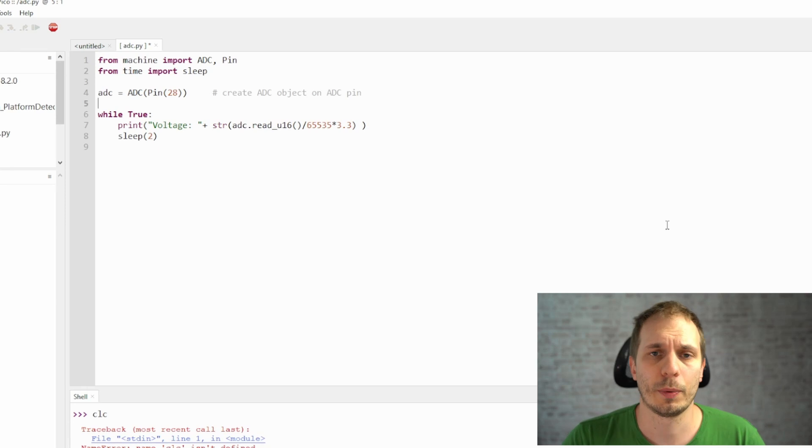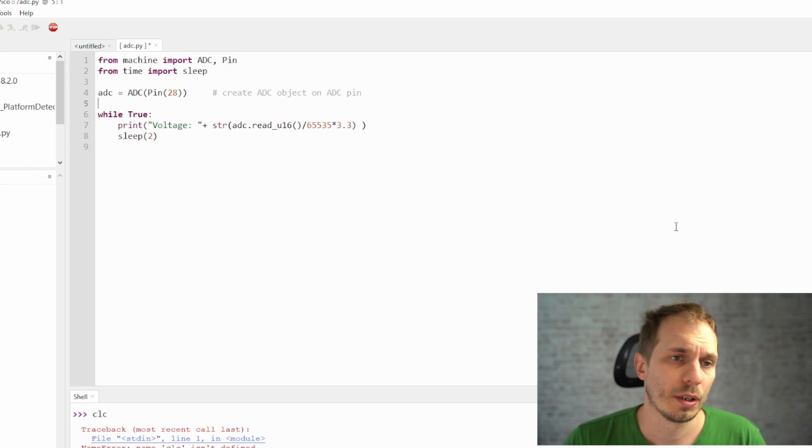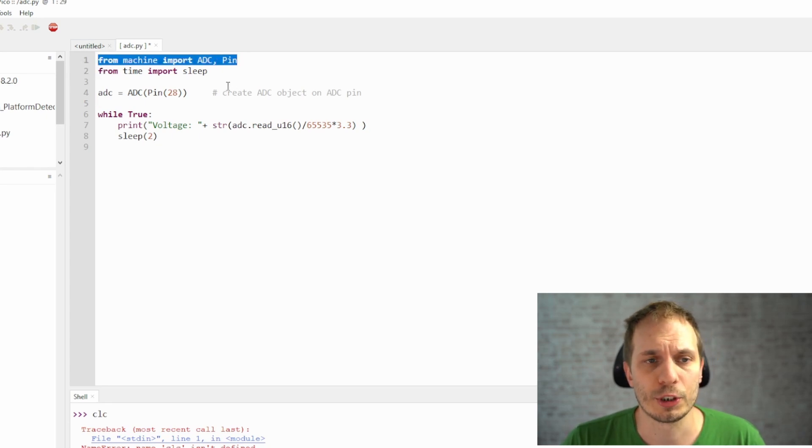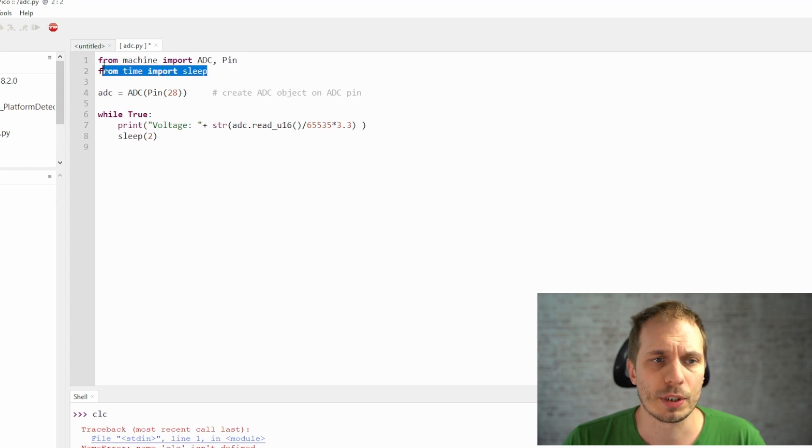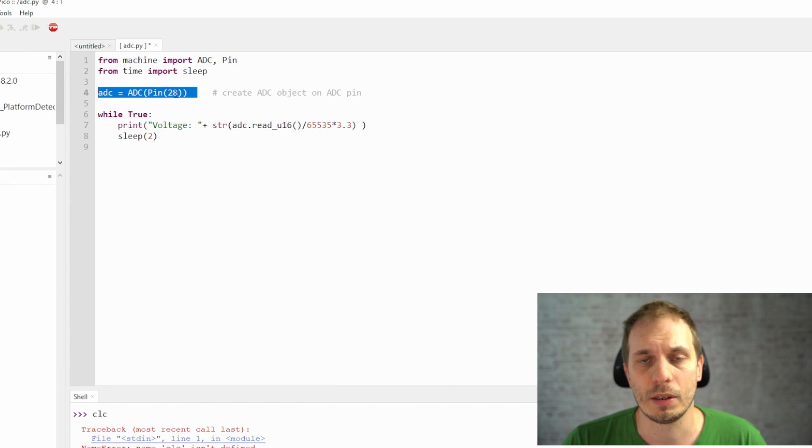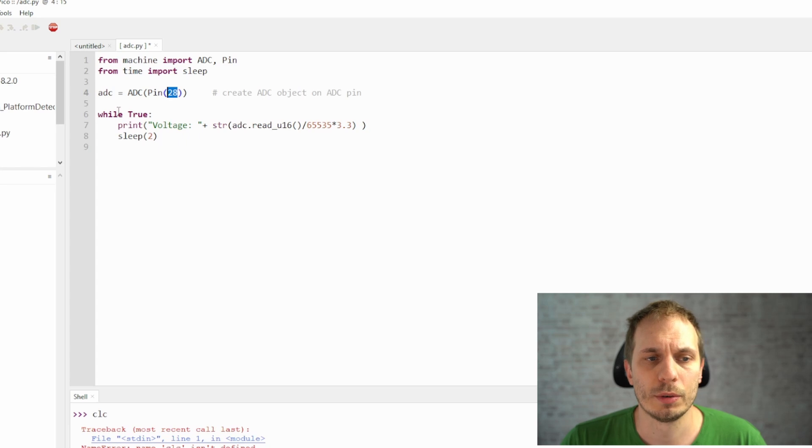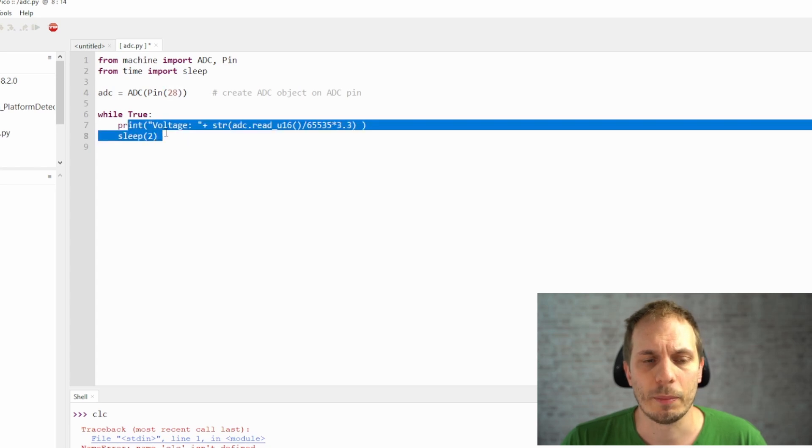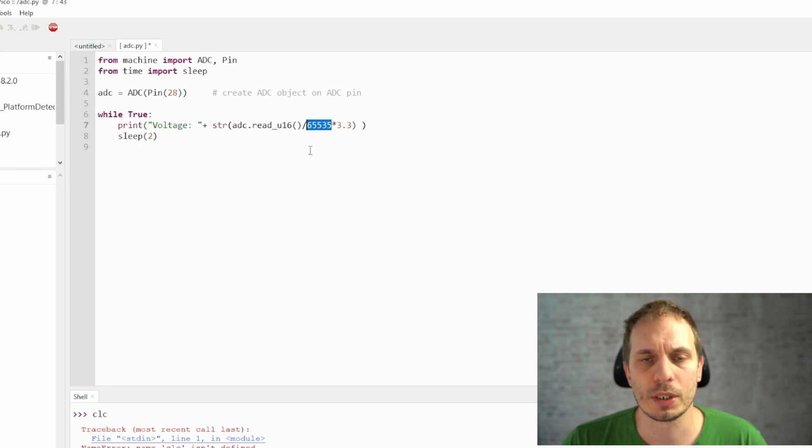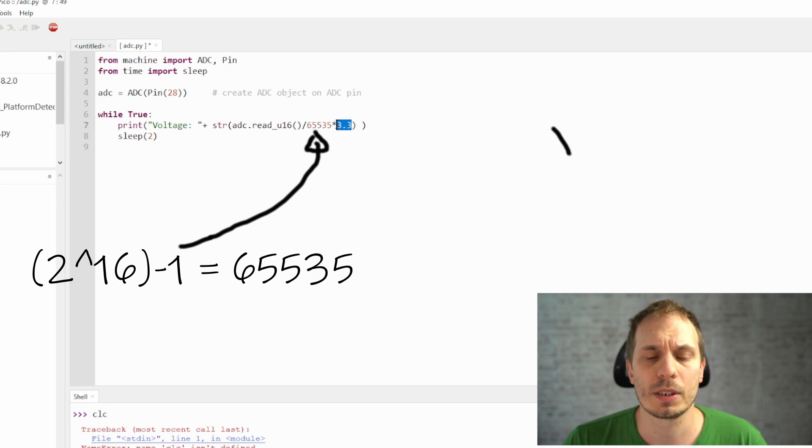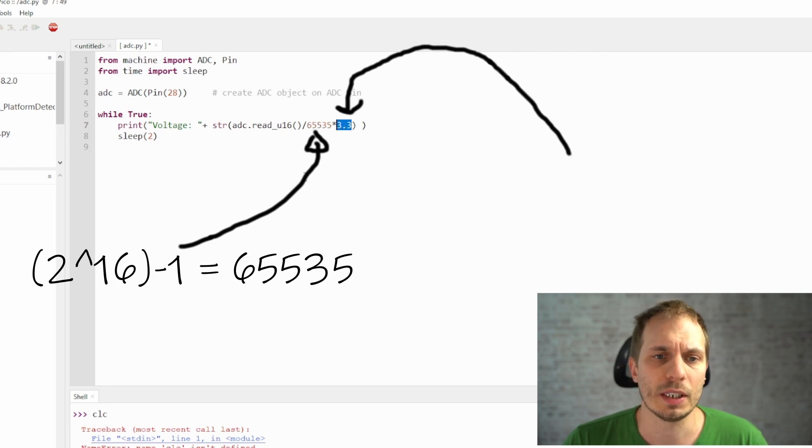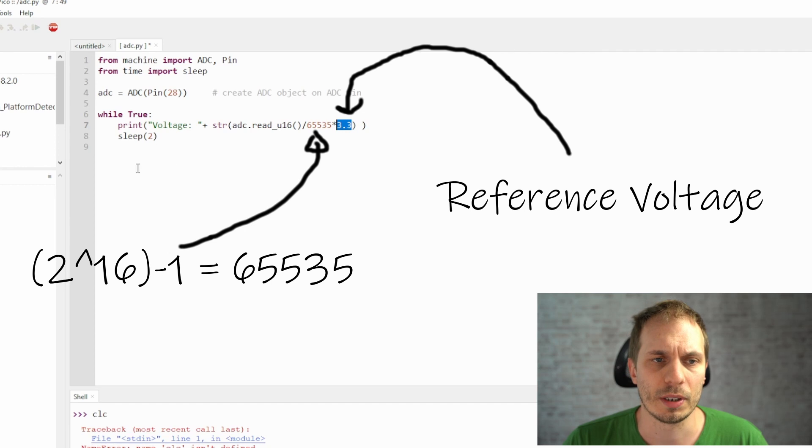Now we got everything we need then we can start with the software part. And the software is quite easy to use. So what we have is here that we just import from machine we just import ADC and the pin. And for the example I'm just importing time to use a sleep function. After this we can directly define the ADC and in my case it's on pin 28. And then we go into the while true loop and just measure the voltage. For this we need to add some conversion. And this is done by dividing of the 16 bits which we get out of the variable and multiply this with the value of the reference ADC voltage. And this we give out as a string and just print voltage in front of it.